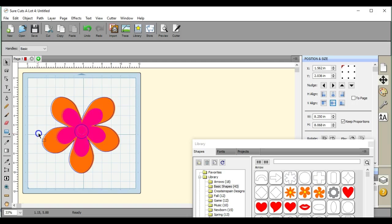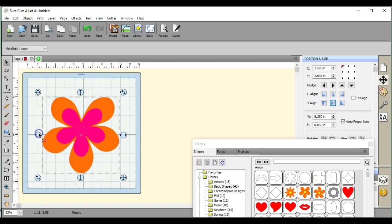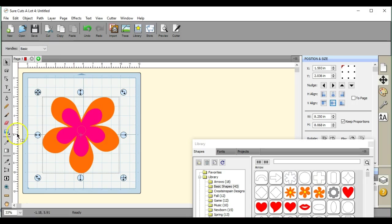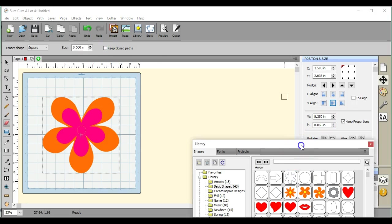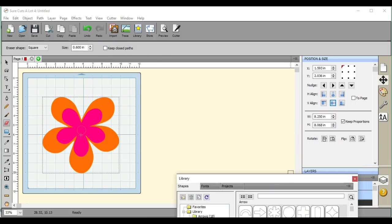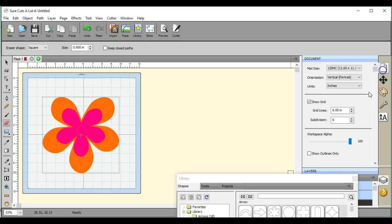Okay, so now you see where those lines are. What you want to do is click the eraser tool, come up here and uncheck 'keep closed paths.' I don't like working in color because it kind of messes with your eye.